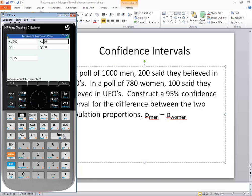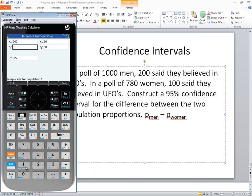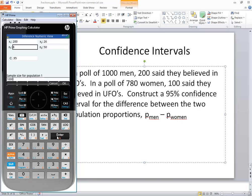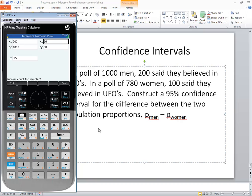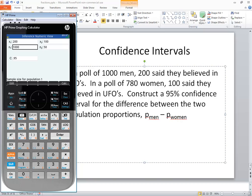There. Press enter. And let me go ahead and enter n1 when I'm at it: 1,000. Okay, now women came after the minus here, so they're going to be my x2, n2. In a poll of 780 women, 100 said they believe in UFOs. So I'll put 100 in for x2, and for n2, I'm going to put 780.